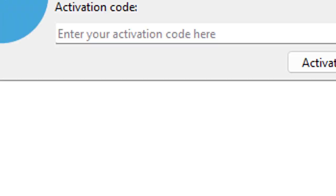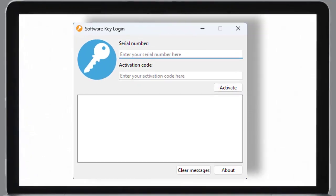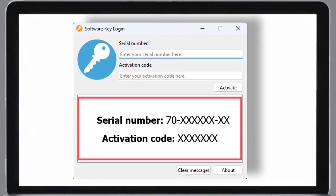The Software Key is an add-on utility installed along with the software. It is used to log in and log out your serial number — in other words, it activates and deactivates the software.